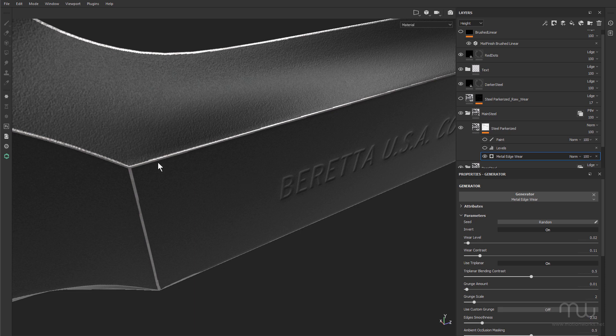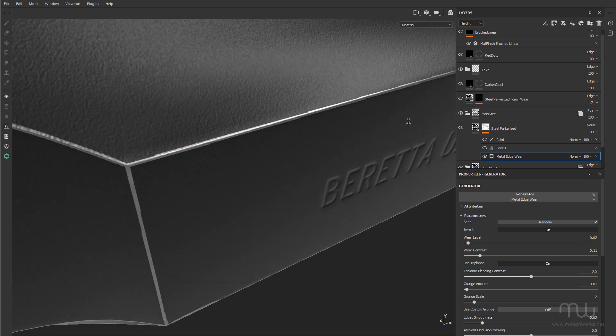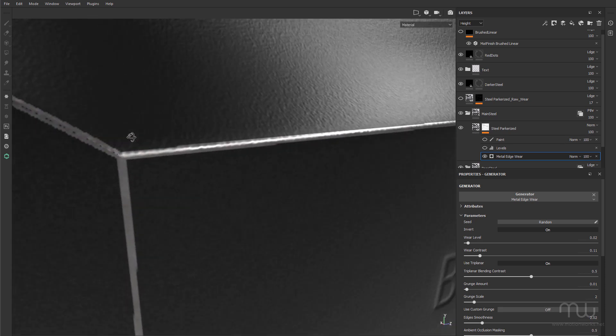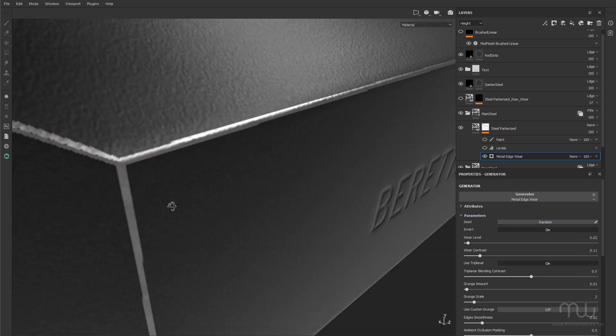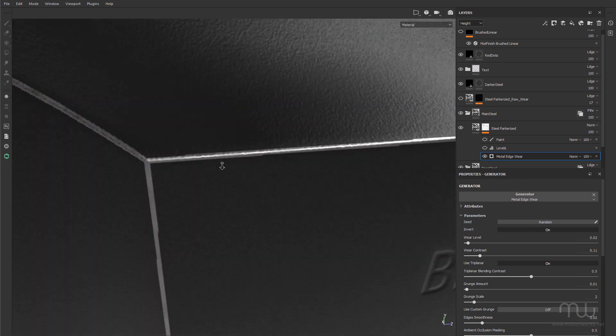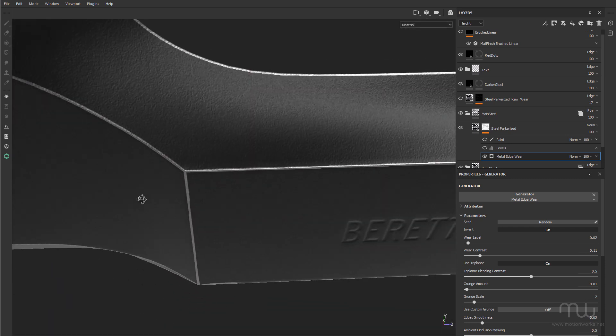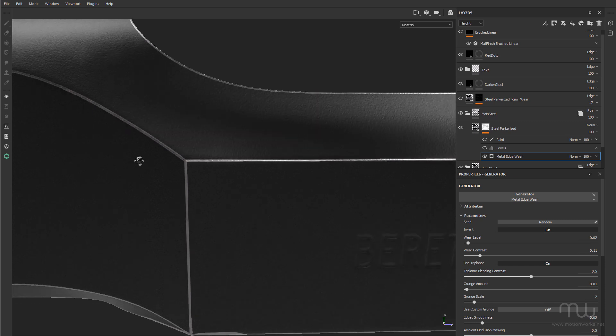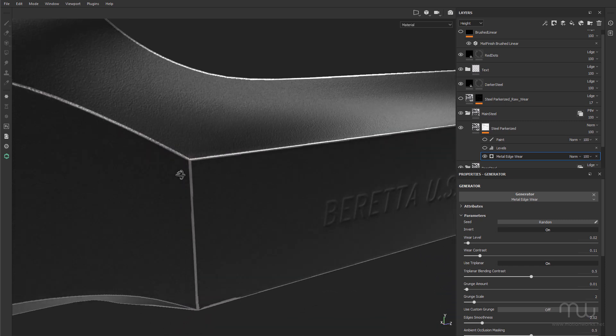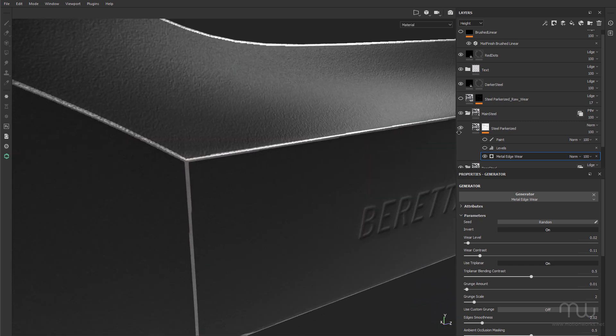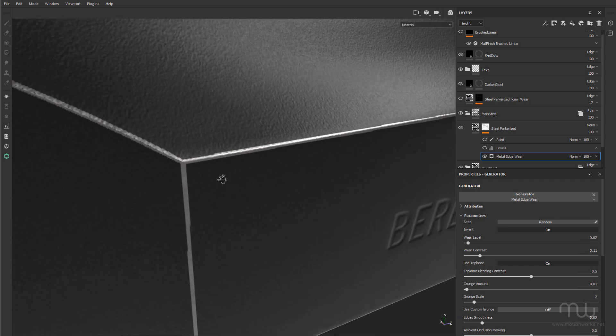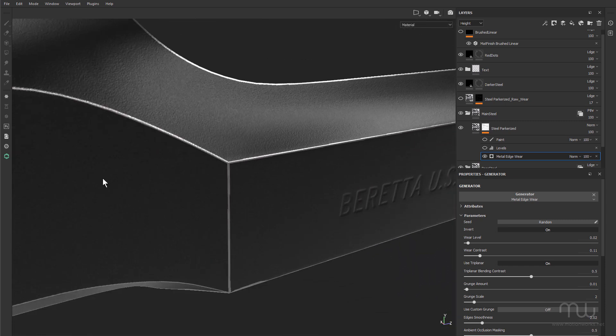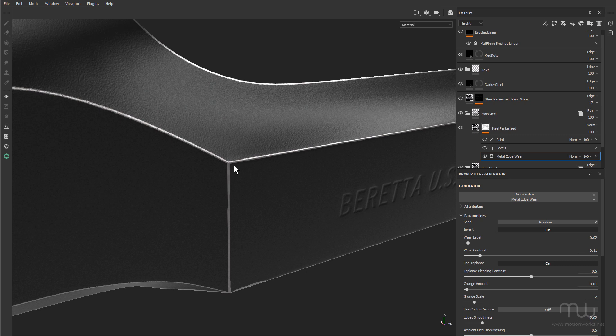One of the things that you get with edge wear is you often get these really straight lines, and these are a dead giveaway that this is not a real gun or a real object. So you need to break these kinds of things up.